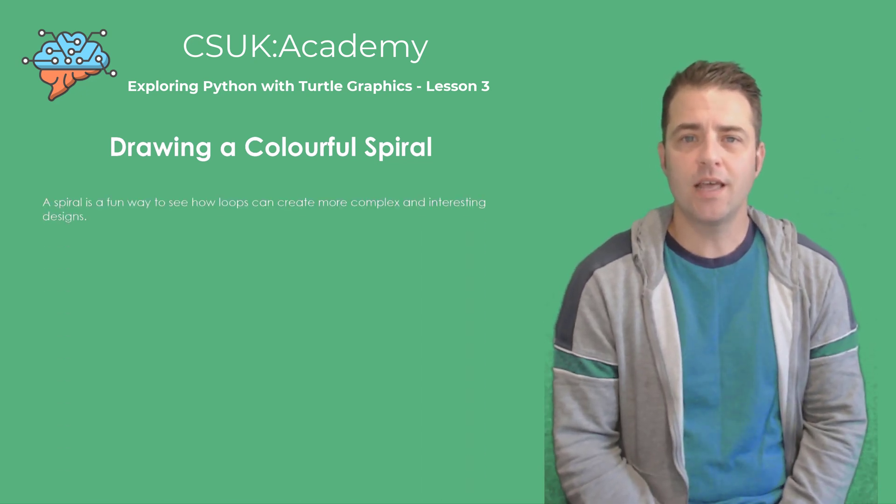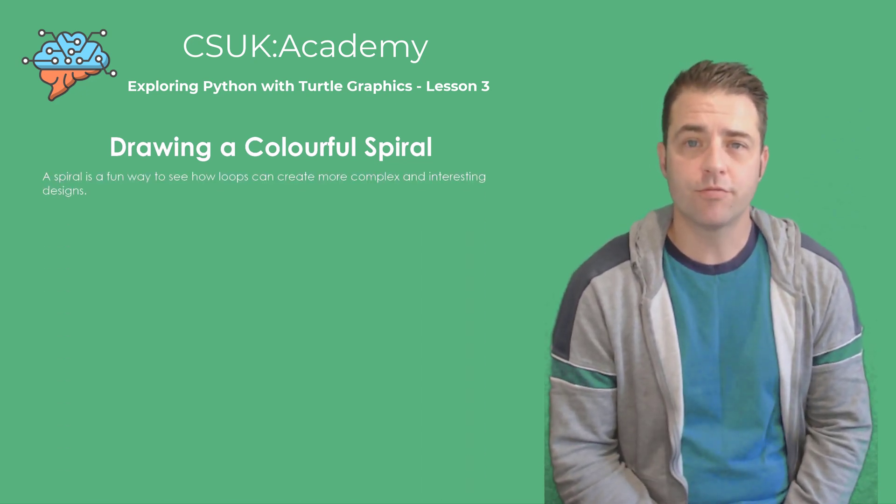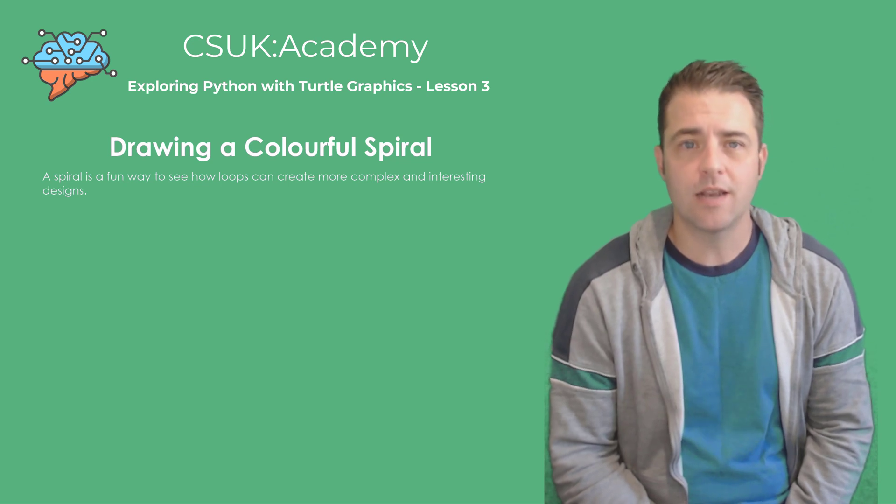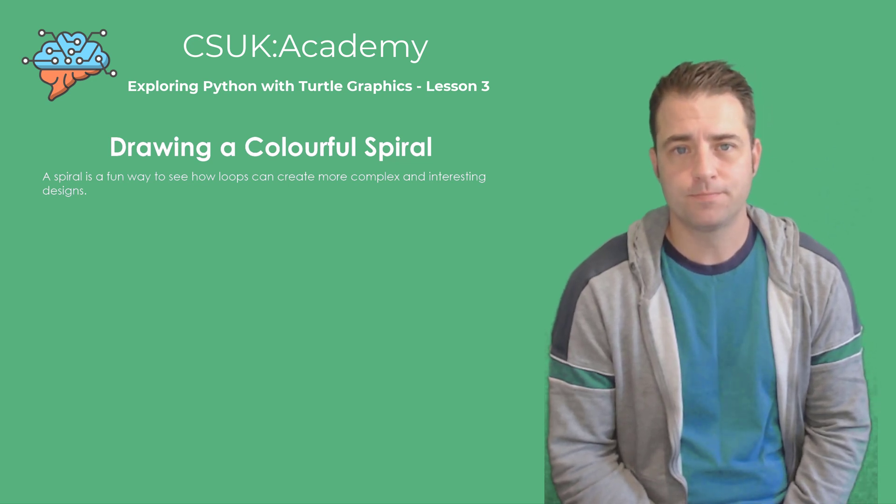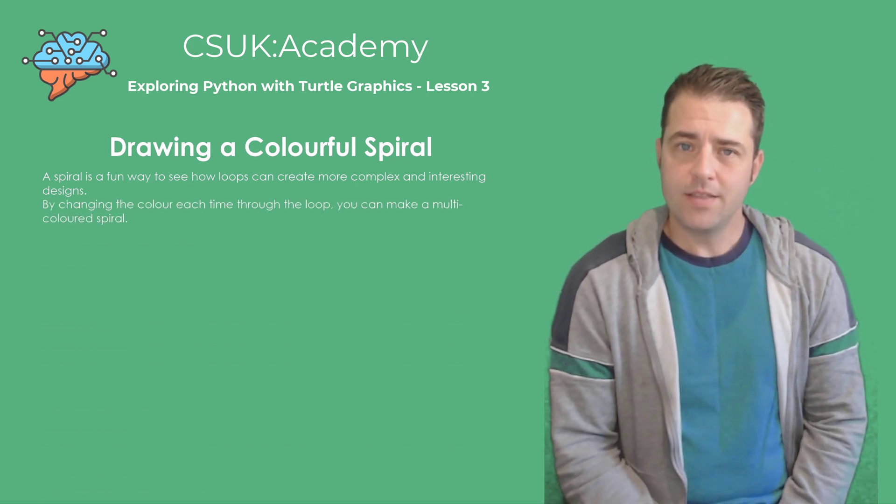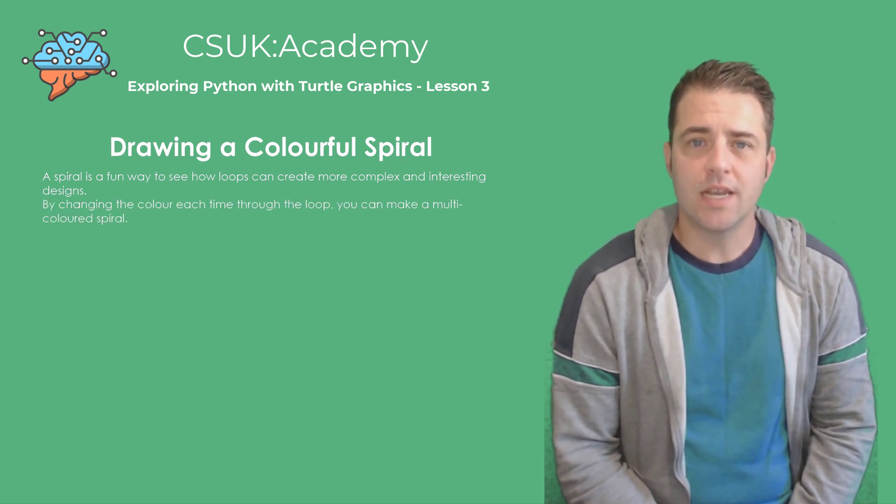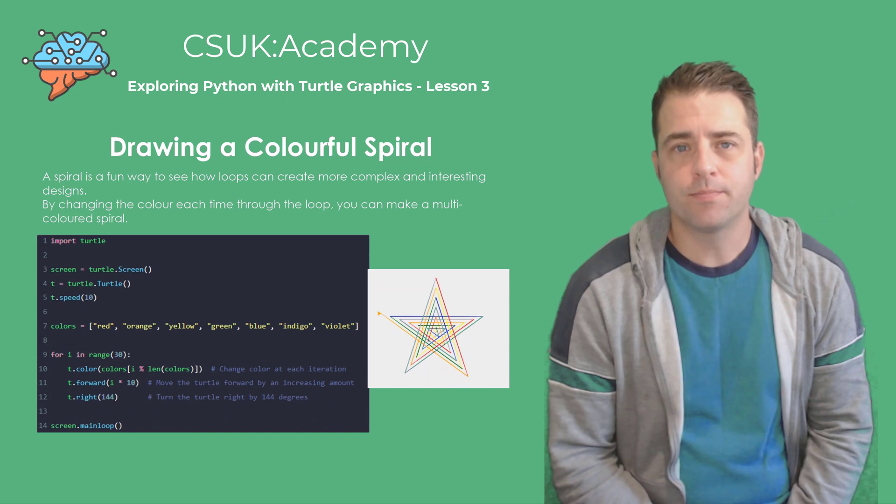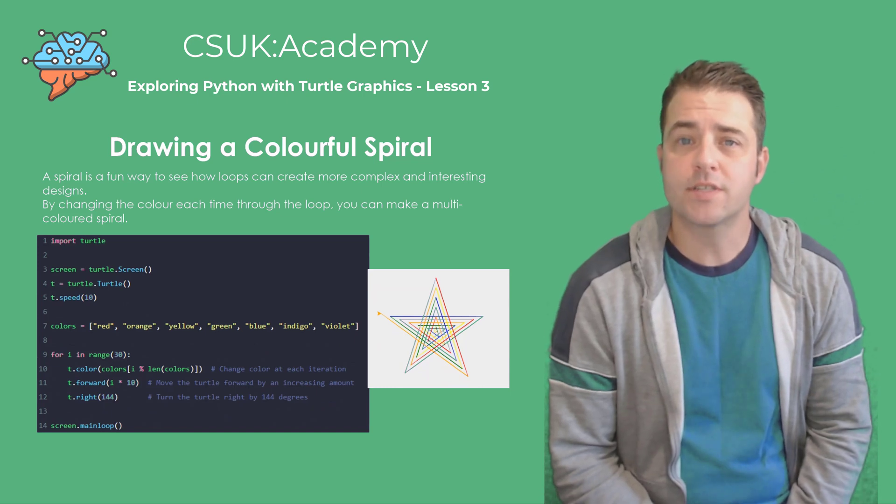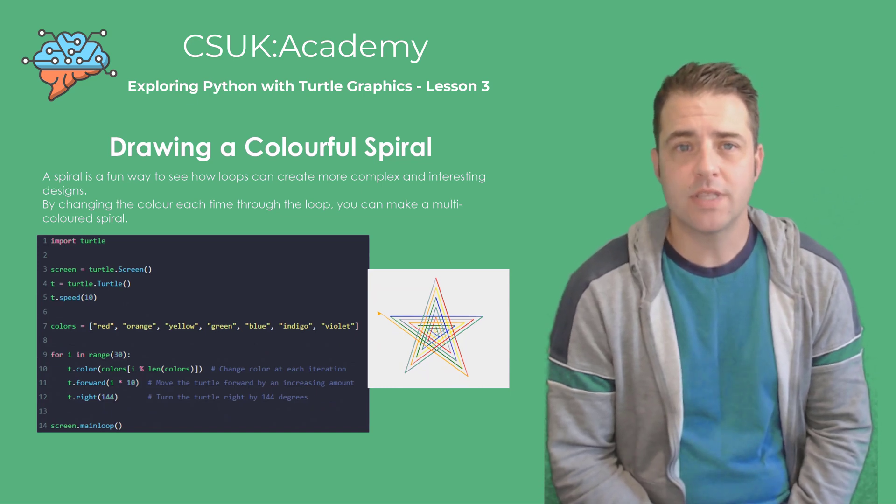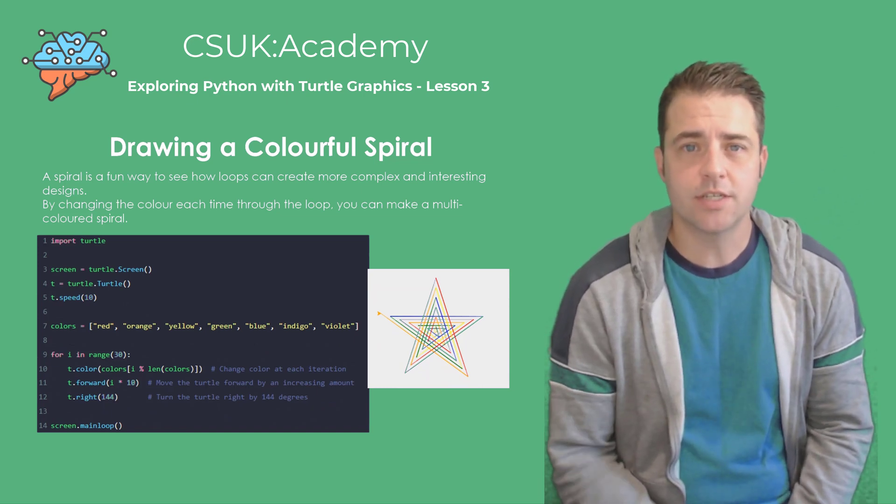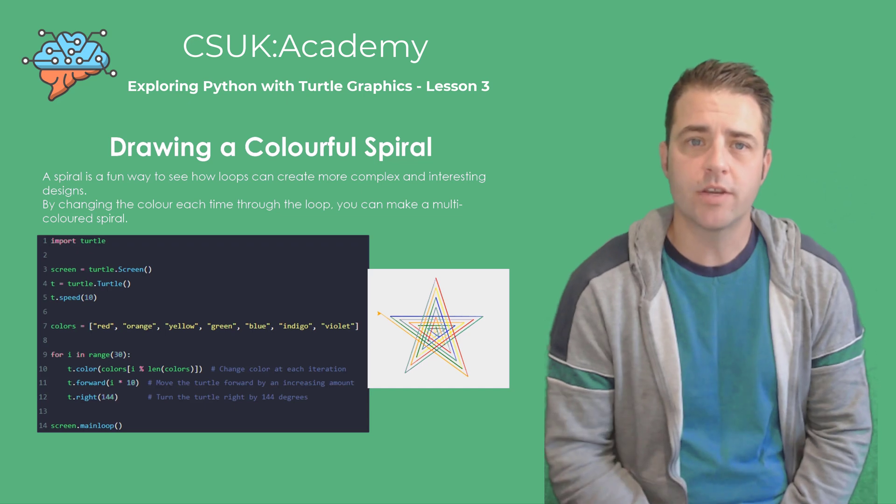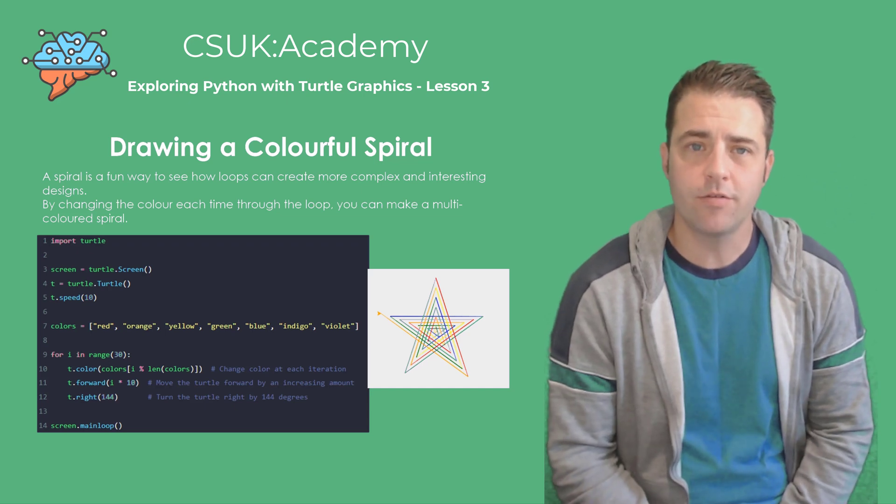By changing the color each time through the loop, we can create a multicolored spiral. In this code, we're using a list of colors and cycling through them. The loop runs 30 times, and with each iteration, the turtle moves forward and turns right, creating a spiral.